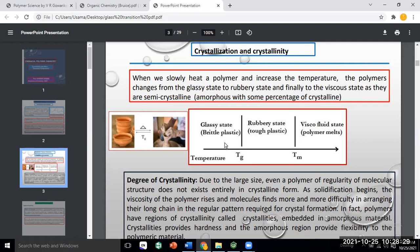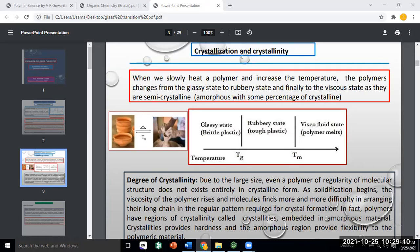For every polymer, you have a glass transition temperature, which is the temperature to convert from the glassy state to the rubbery state. Every semi-crystalline polymer also has a melting temperature, at which the rubbery state changes to a viscous fluid state, so your polymer melts. The glassy state is hard and brittle; the rubbery state has softness and flexibility — you can stretch it.